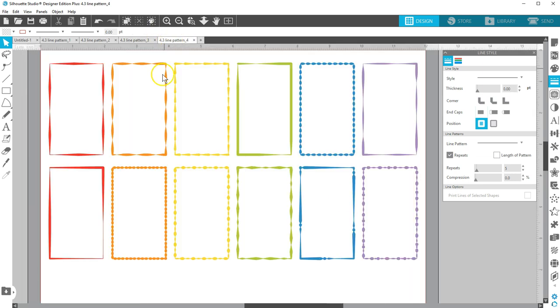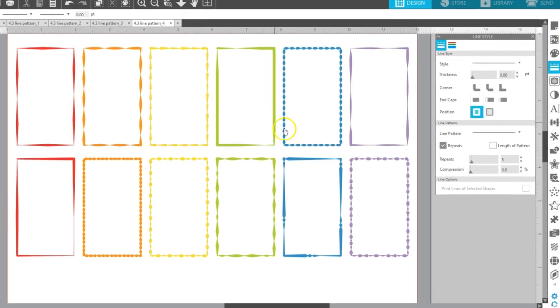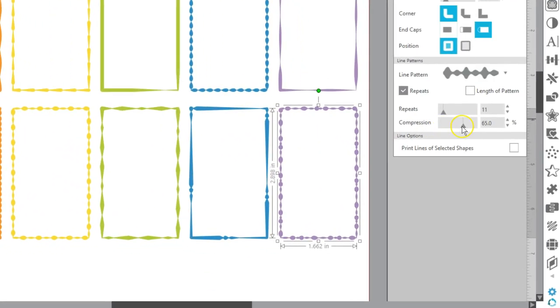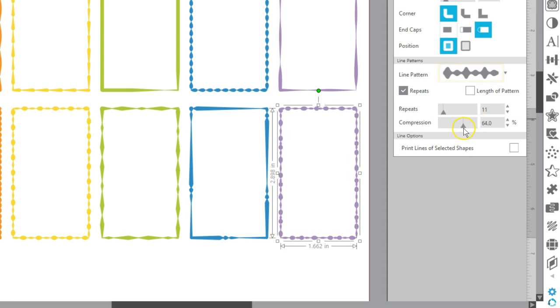Here's the same rectangle with a variety of line patterns applied for fancy borders. You can see the compression of the pattern works most obviously on line patterns that have obvious repeating thicks and thins.